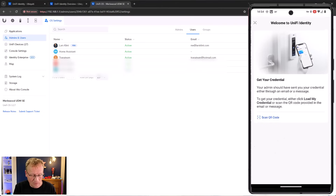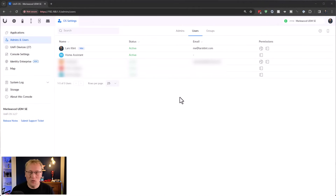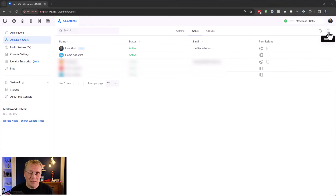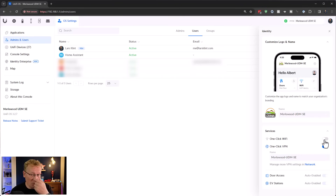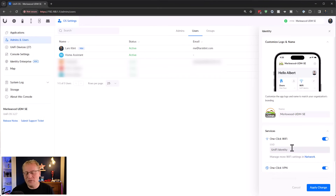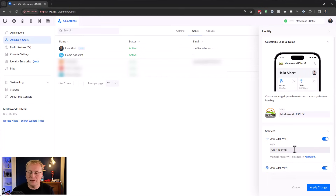Figured out why one-click Wi-Fi won't work - and as usual, I was the idiot. Under the Users tab in Admins and Users, there's a tiny Identity button with a small icon. That's the global settings for UI Identity free tier. In here I can change the icon - I've set it to our farm logo - and down here I can enable one-click Wi-Fi for everybody. I do have to create a new SSID for users with one-click Wi-Fi; you can't choose an existing one, which probably makes sense if you're rolling this out to many people.